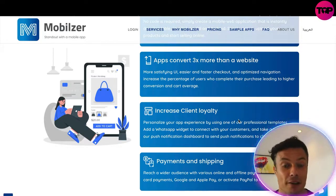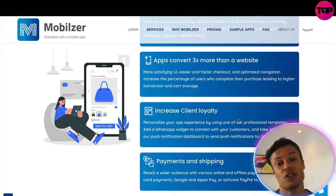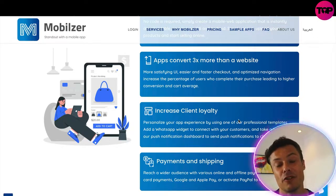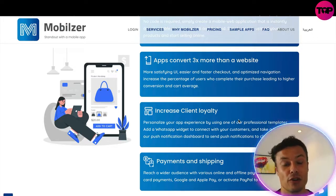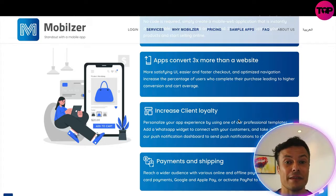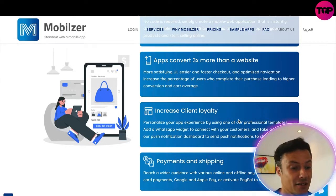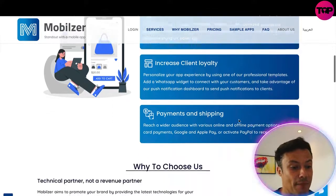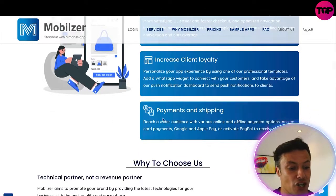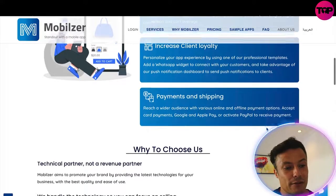You can increase your client loyalty because each day you can send people notifications, encouraging them to interact with the app more and more frequently. The more time they're spending in your app, the more chance you've got of converting them into a customer. As well as that, payments and shipping reach a wider audience.